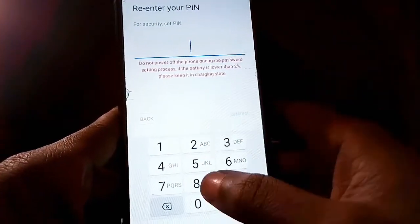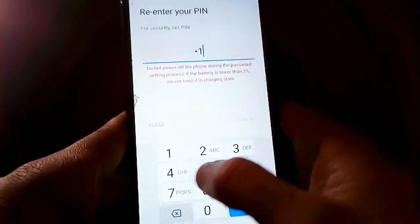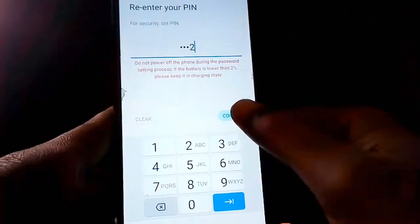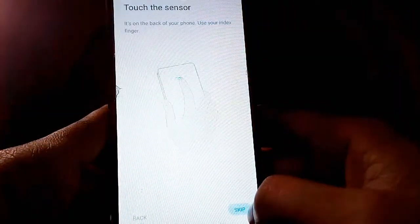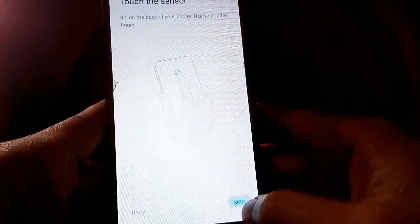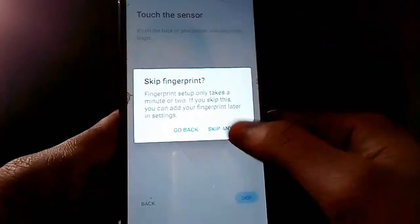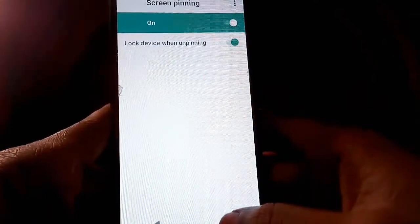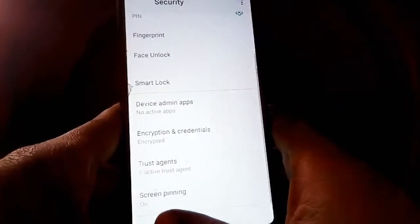You'll be asked to re-enter your PIN — enter 1122 again and confirm. Skip any remaining optional steps, and that option is now on. Go back.